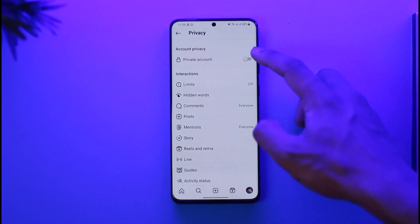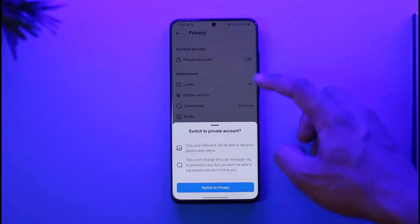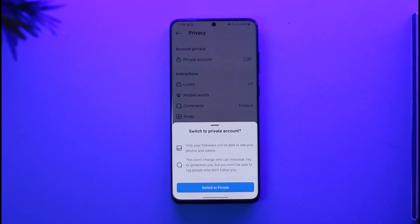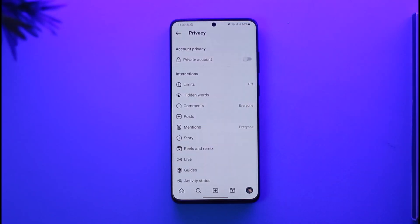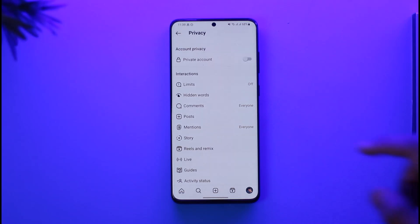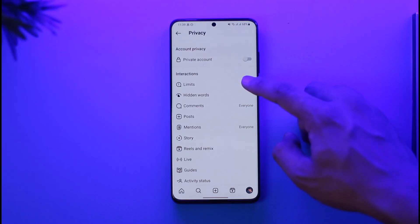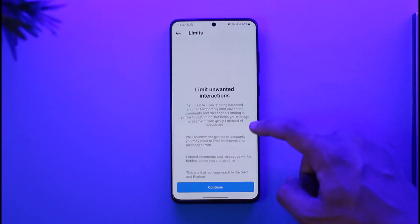I'll discuss what each of these settings mean. At the very top we have Private Account. When you turn on Private Account, you have to choose your followers, which means people will not be able to follow you just by looking at your profile. Everything else will be private, and only after you've accepted a follow request will they be accepted as your follower.